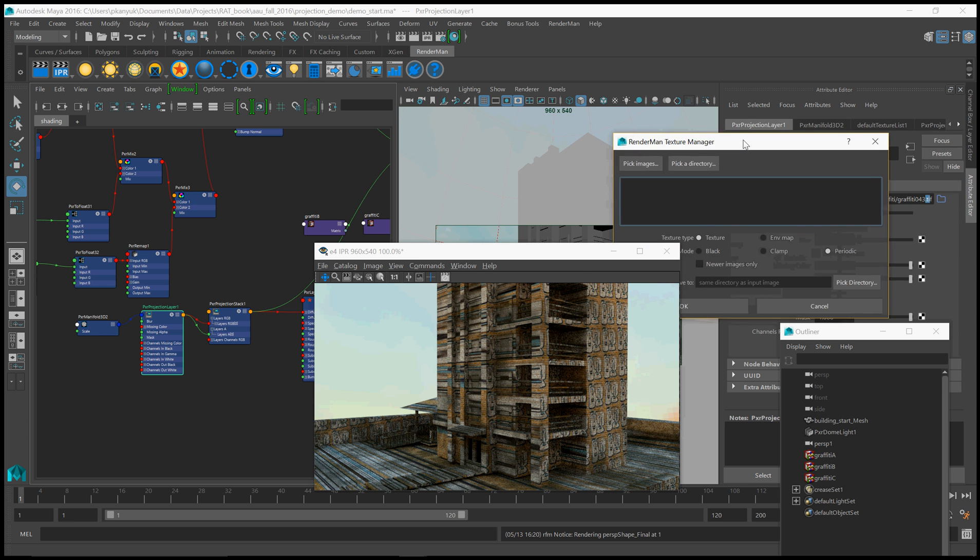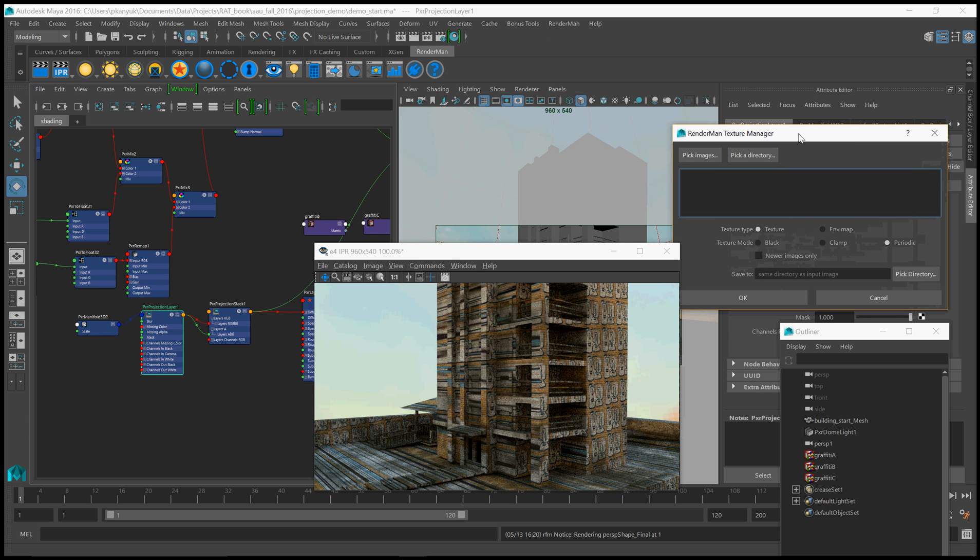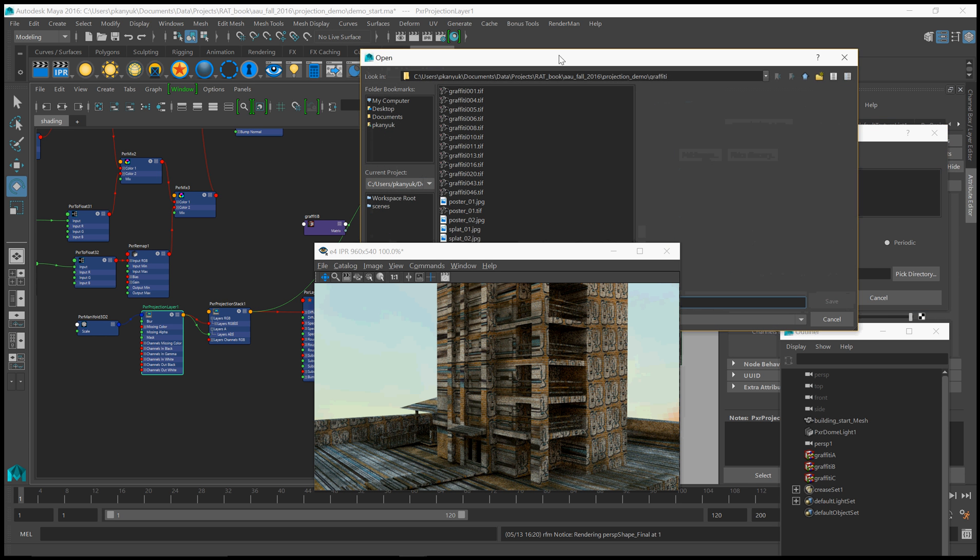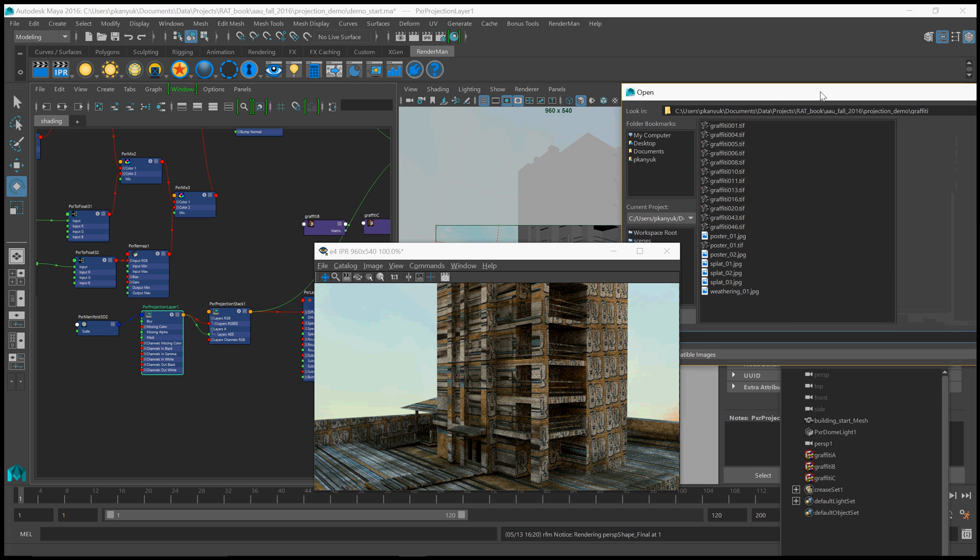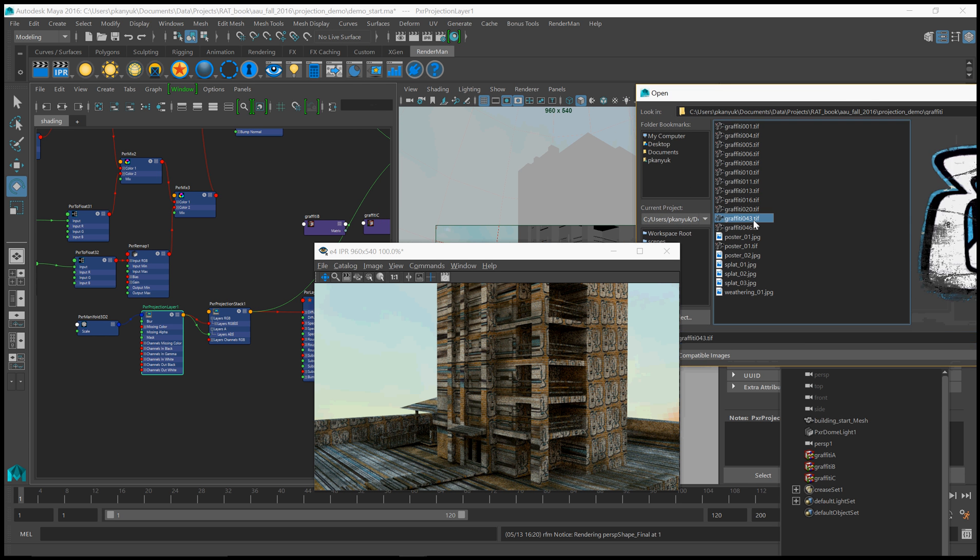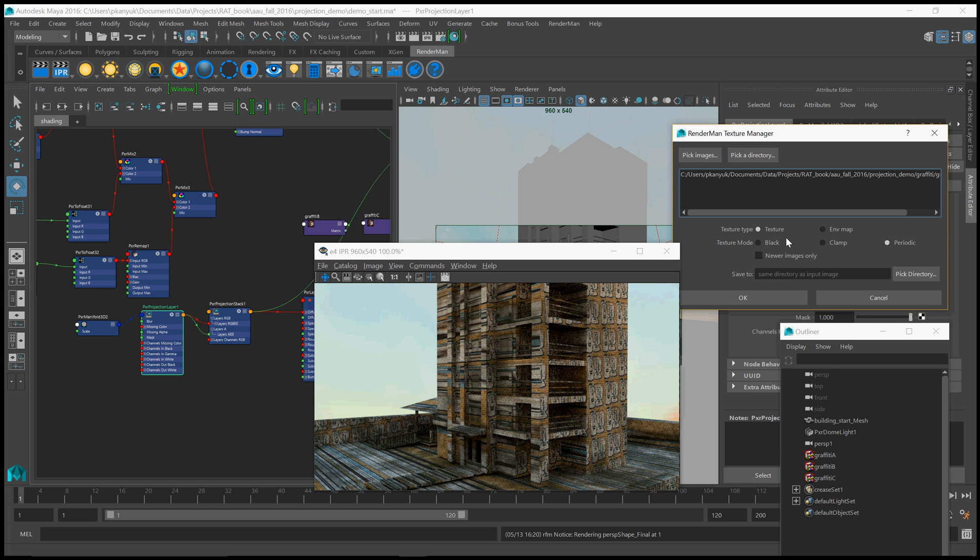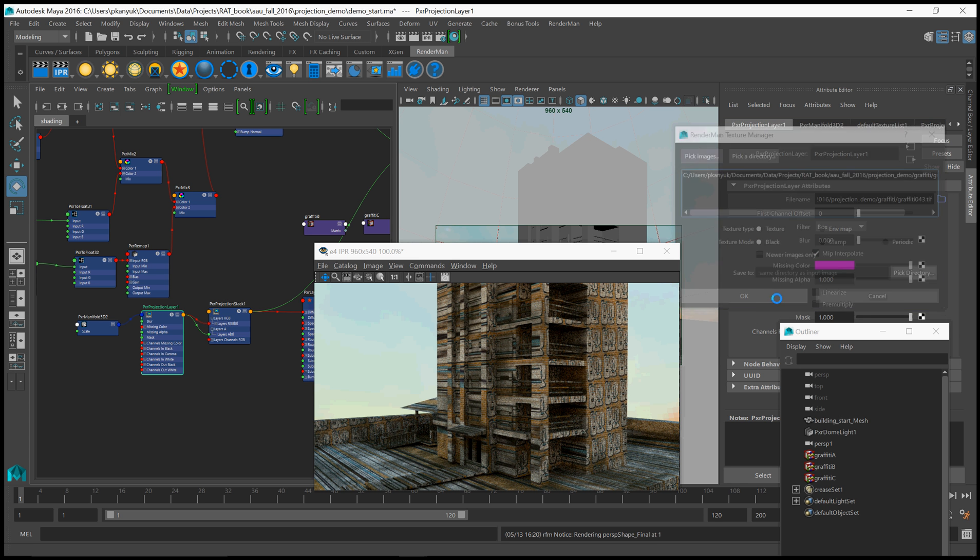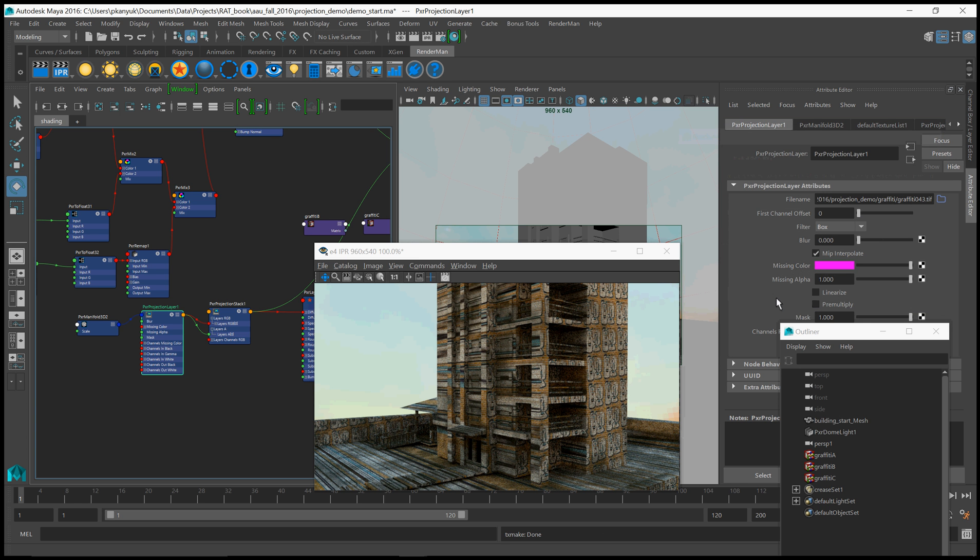Now there just so happens to be a tool for that. I believe it is the texture manager. And we can either pick a directory or an image and do a conversion on those. So I'm going to just pick a single image for now. I'm going to pick that texture 43. And now we can control, this is the normal settings. Normally the texture mode is periodic, which means it's going to tile. Clamp means you just pick whatever the color is at the boundary and you extend it indefinitely. Or black means, again, 0 RGB 0 alpha, which is what we want. So I'm just going to click OK.